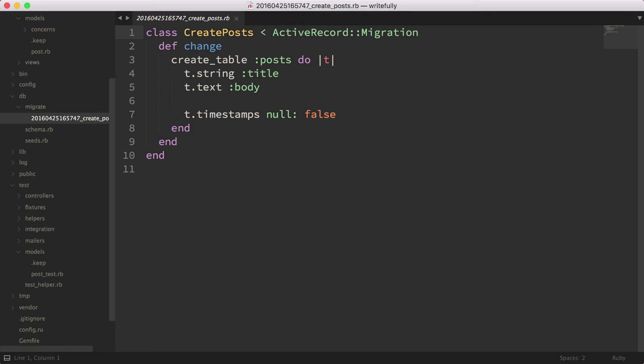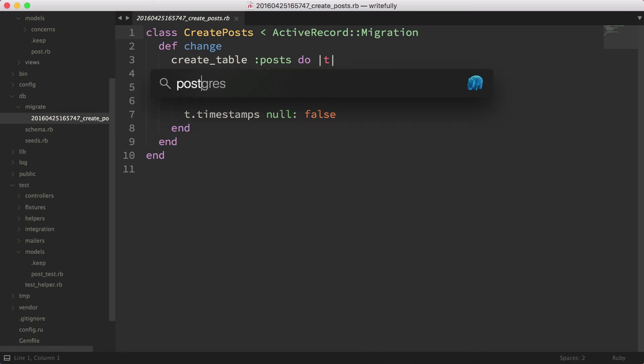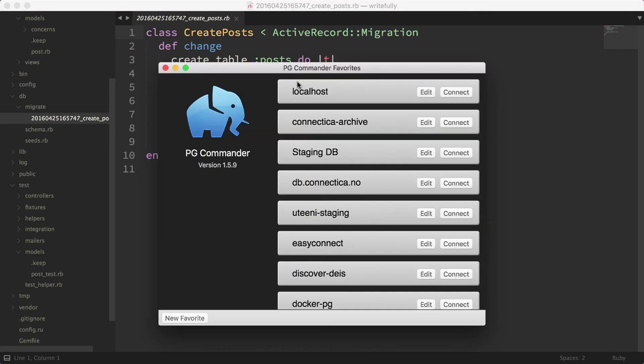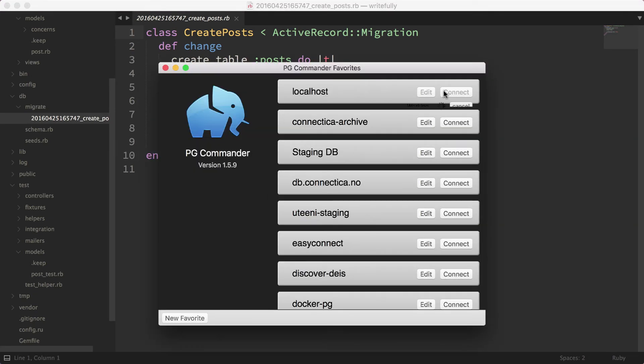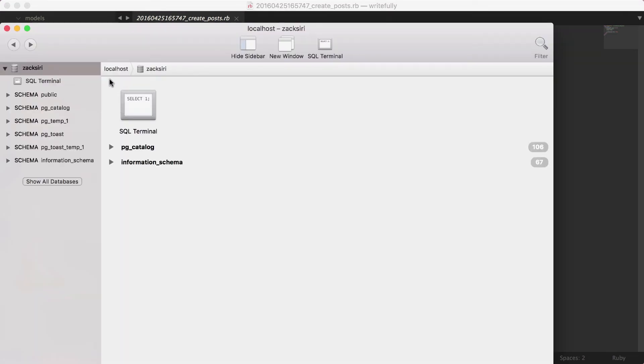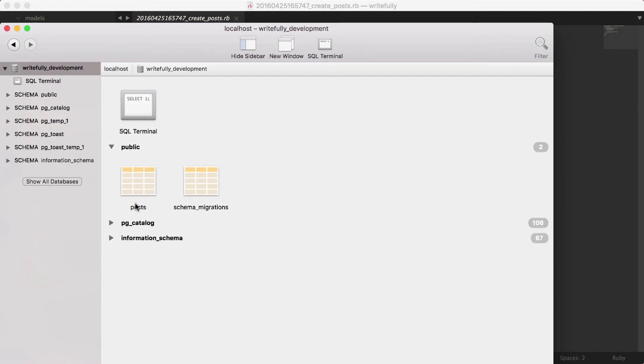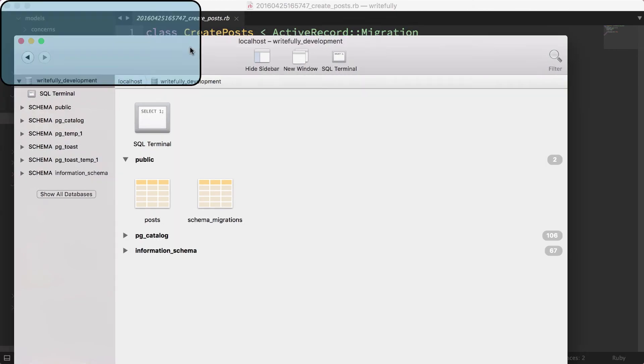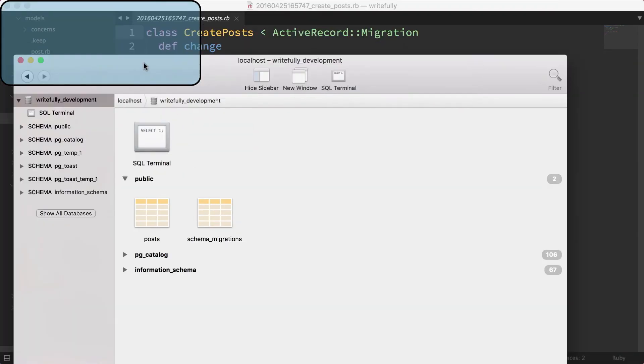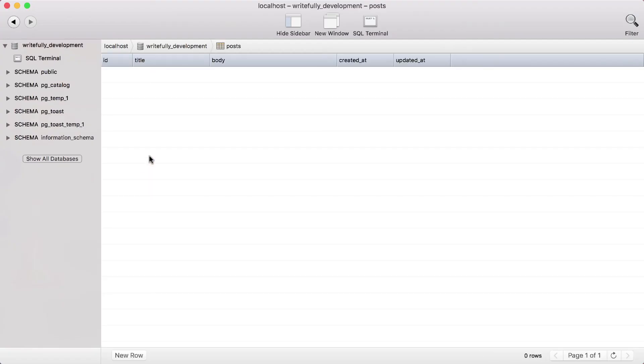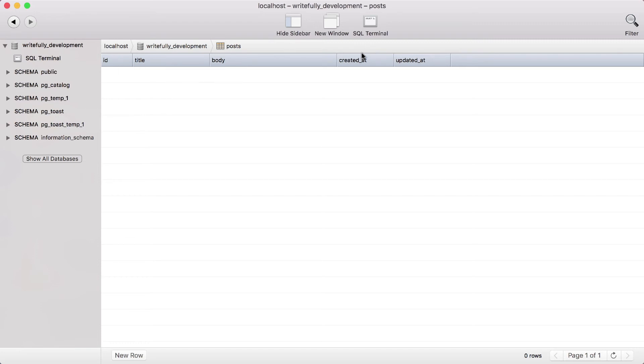Now I'm going to open up my database, PG Commander, to show you guys that the database has indeed been created. So we're using Rails development. And as you can see here, the post table is now created. And as you can see, the title, the body, created_at, updated_at, as I talked about before.